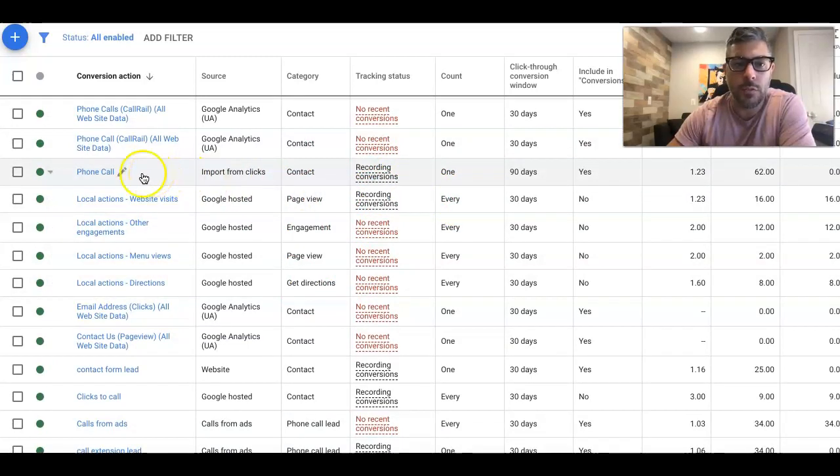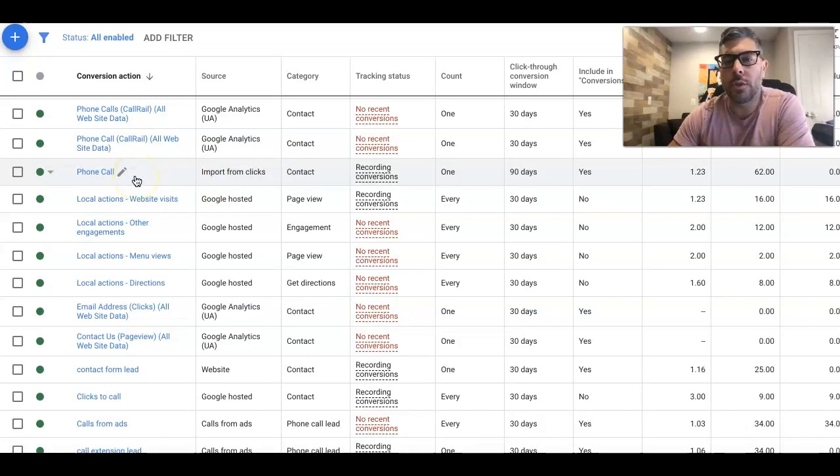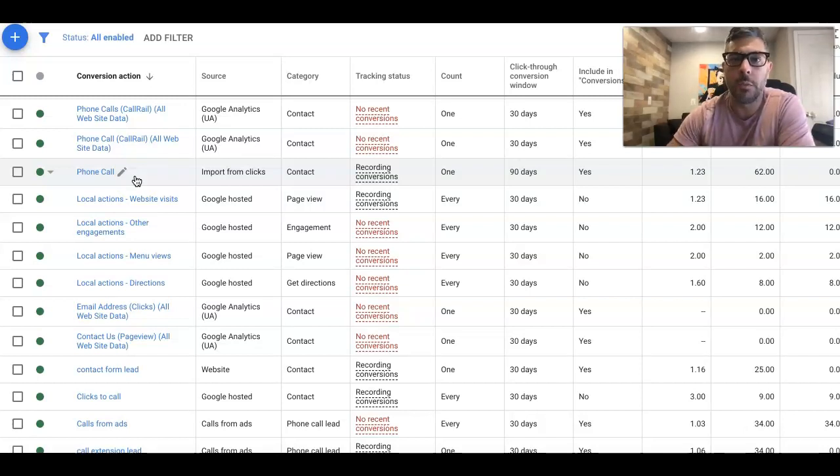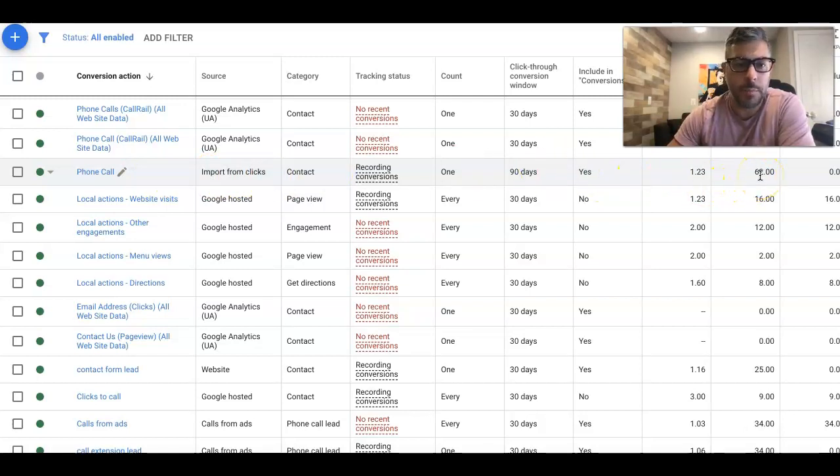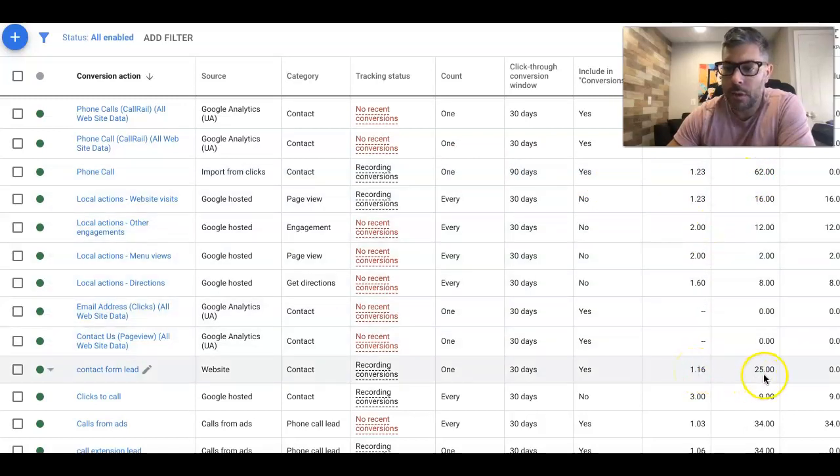So our conversion actions are phone call. Right? So phone call conversion action is somebody who clicks our ad, goes to the landing page, and calls one of the phone numbers on the page. They're all call tracking numbers. So we know exactly where the calls came from. So that was 62 inbound phone calls from the campaign. And next down, we got contact form lead.